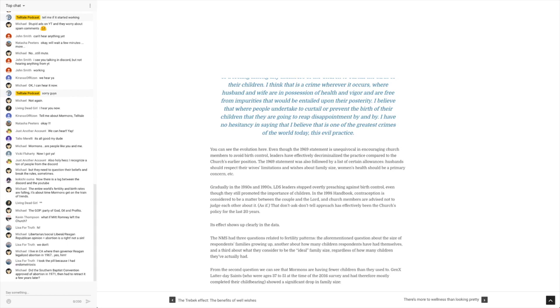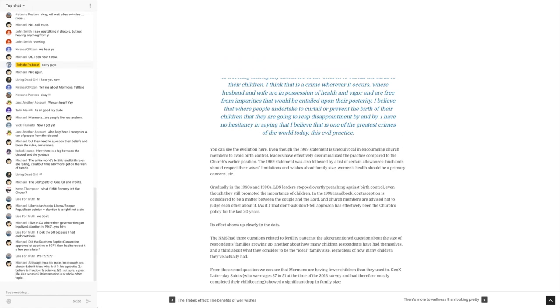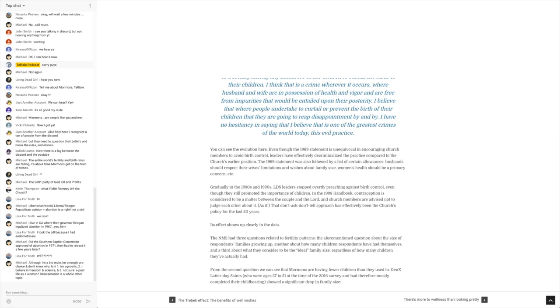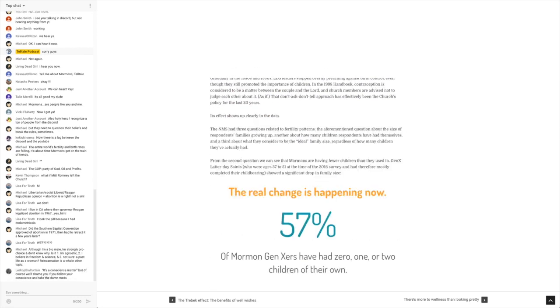So it continues on to say that don't ask, don't tell approach has effectively been the church's policy for the last 20 years. Its effect shows up clearly in the data. The NMS had three questions related to fertility patterns: the aforementioned question about the size of respondents' families growing up, another about how many children respondents have had themselves, and a third about what they consider to be the ideal family size, regardless of how many children they've actually had.